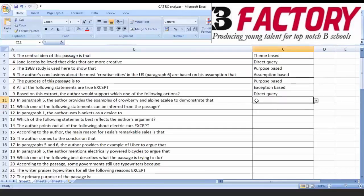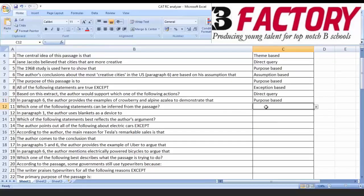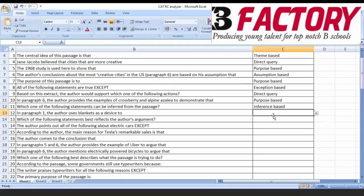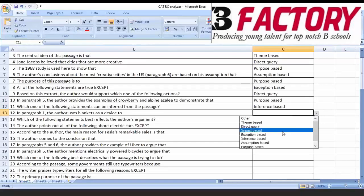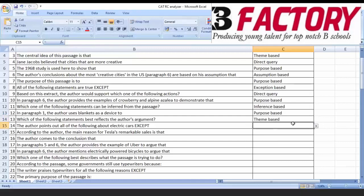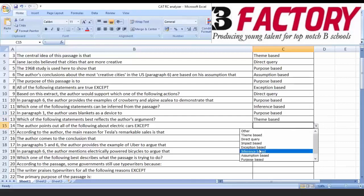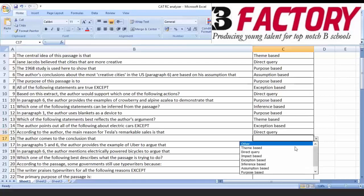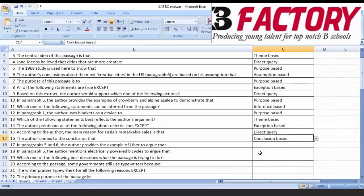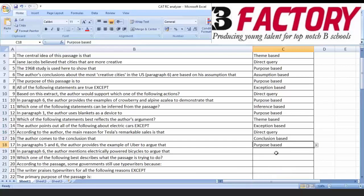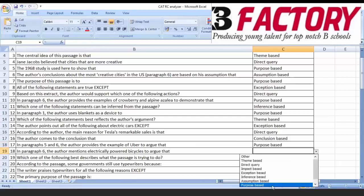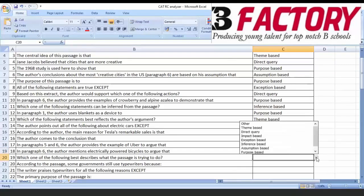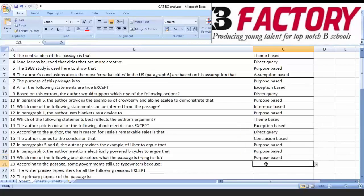Look at the next question, question number ten. To demonstrate that - to demonstrate means purpose. Question number eleven: Inferred - it's asking inference. Question number twelve: As a device to, asking the purpose. Thirteen: Which best reflects the author's argument - asking for the main theme. Inferred is written. Fourteen: Exception based. Fifteen: What is the reason? According to the author. Direct query. Sixteen: Author comes to the conclusion. Conclusion based. Seventeen: To argue that. Why is he arguing. Purpose based. Next one: To argue that, purpose based. Next one: To argue that, purpose based. Why do, according to the passage. Direct query based. Next one: Exception based.